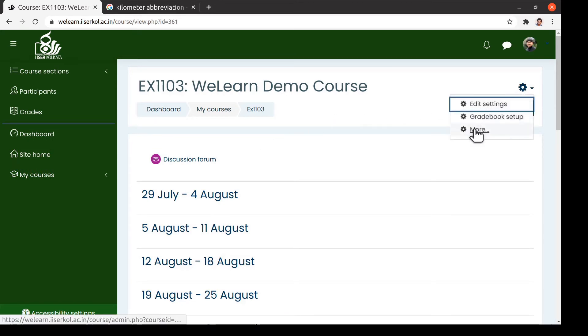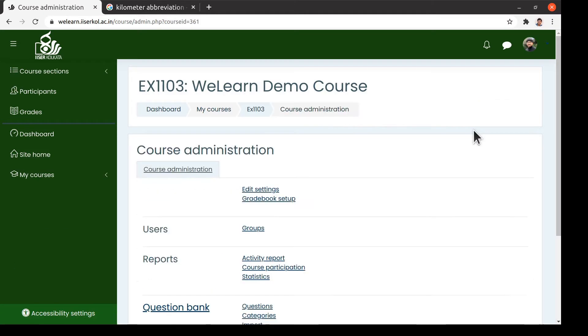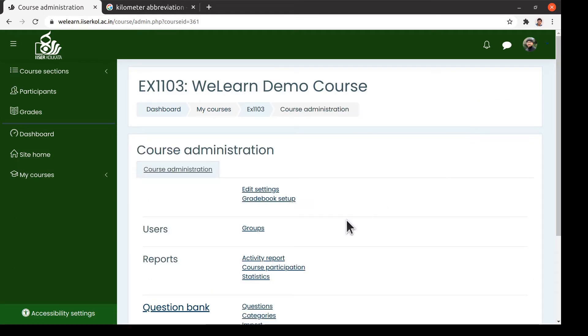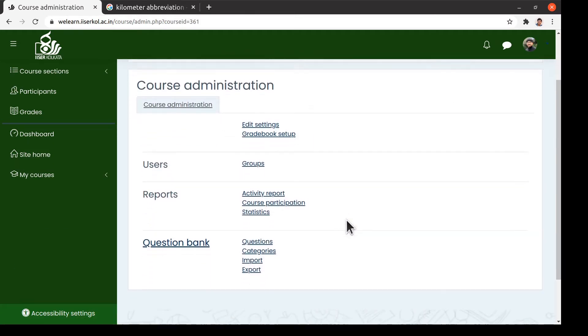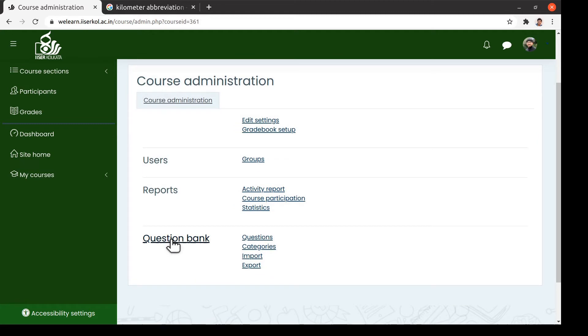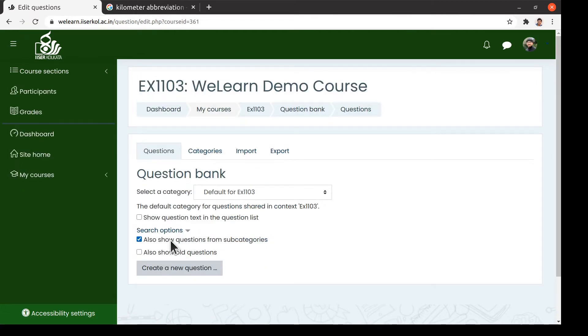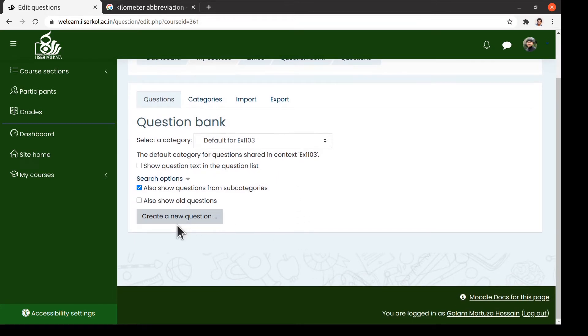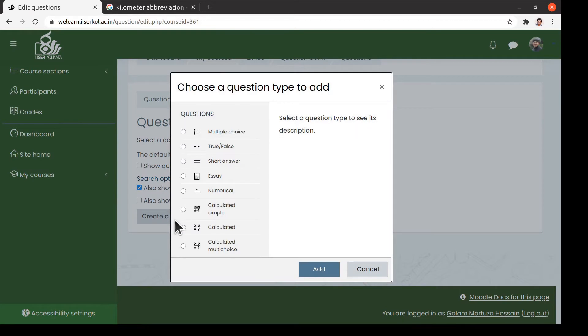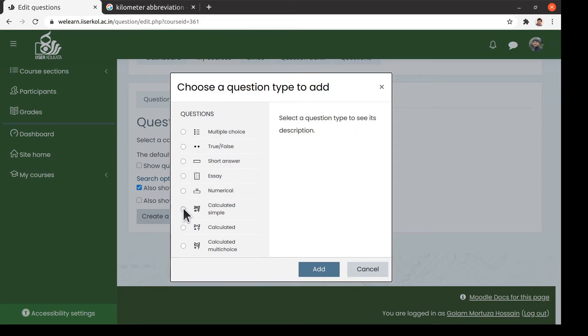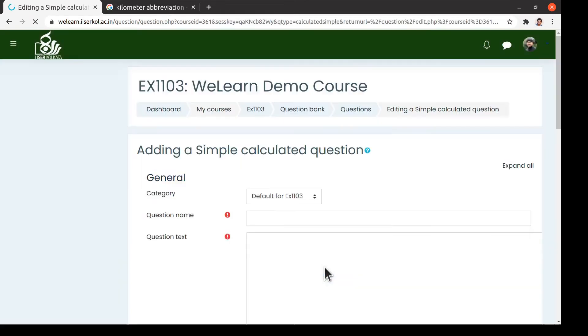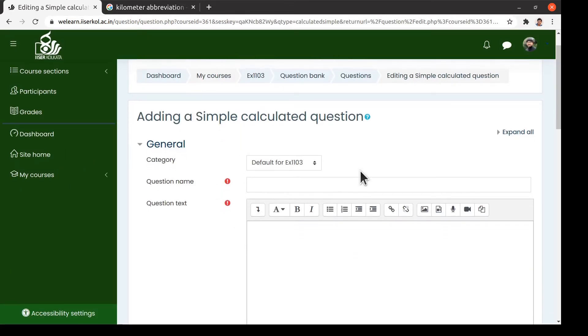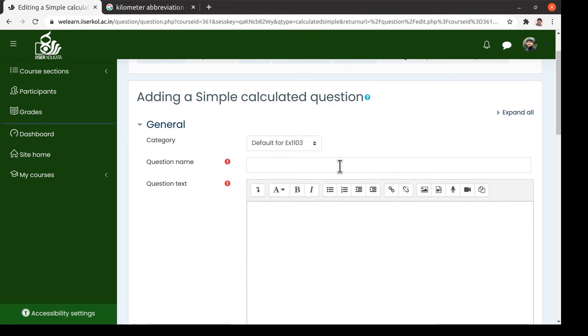Following the steps as you see here, we go to the question bank of the course. From there, we create a new question. We choose the question type to be calculated simple. Let us give a name to this question, say question number 1, car headlights.